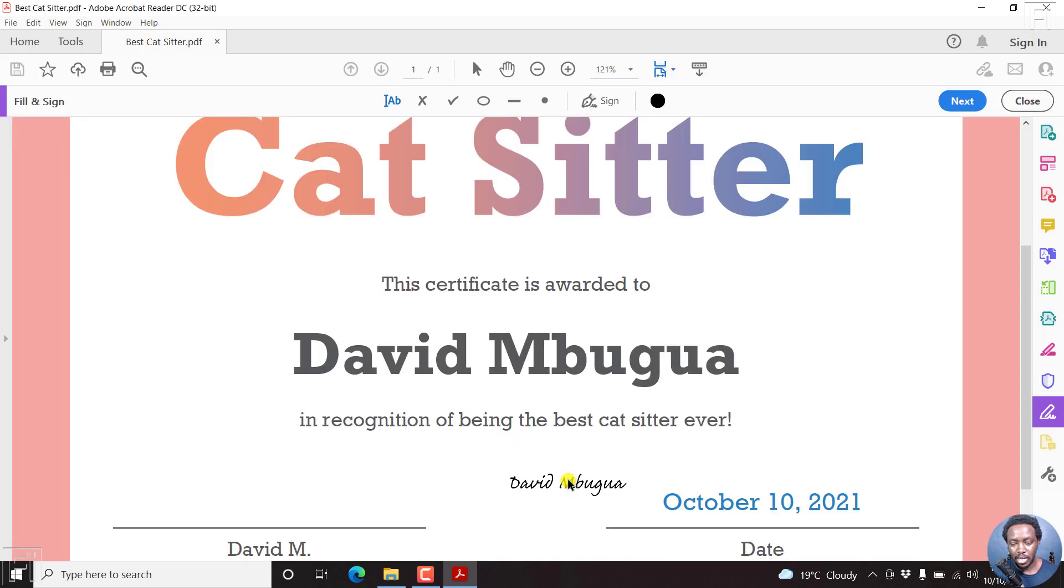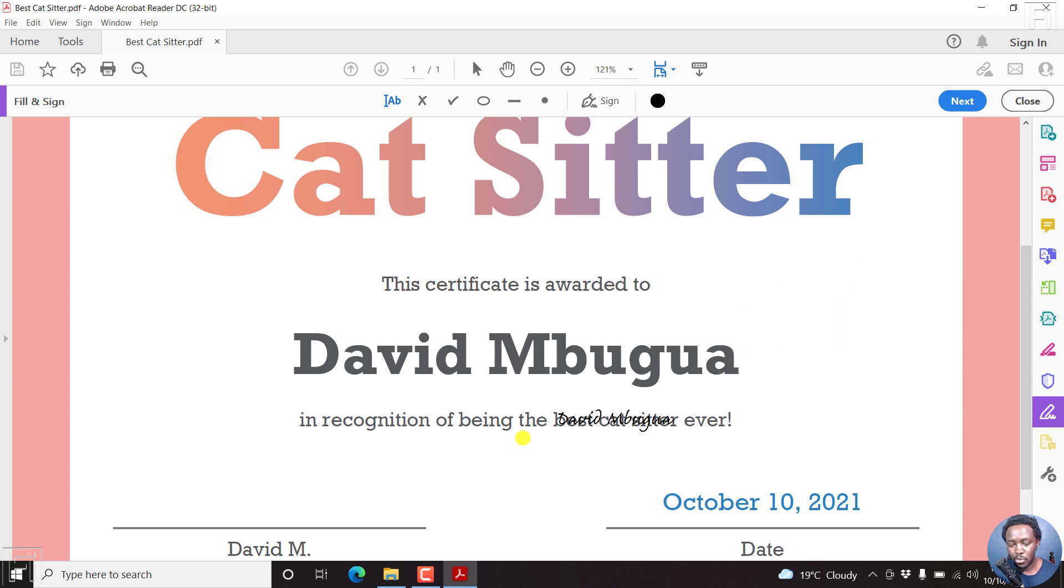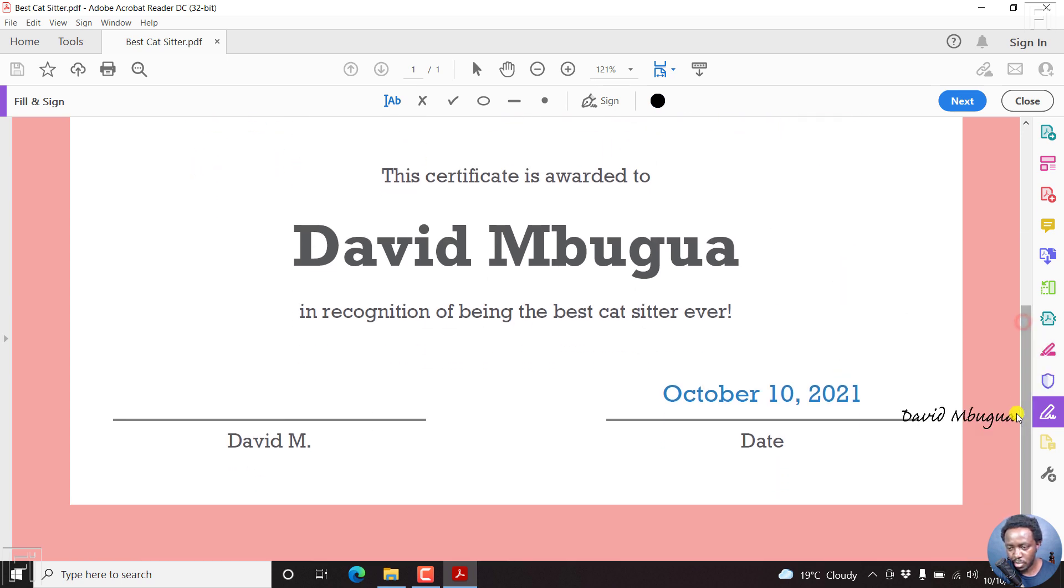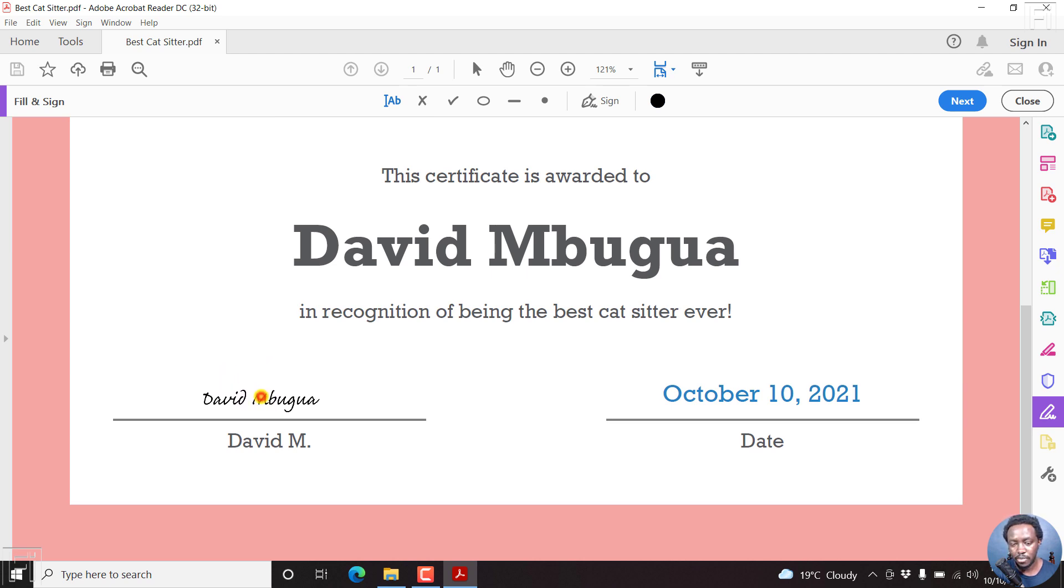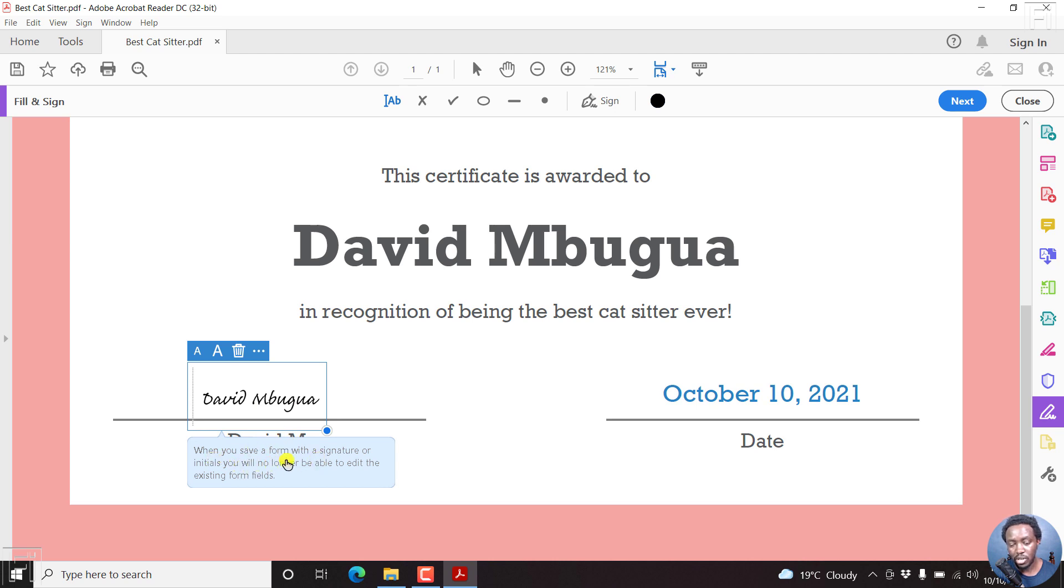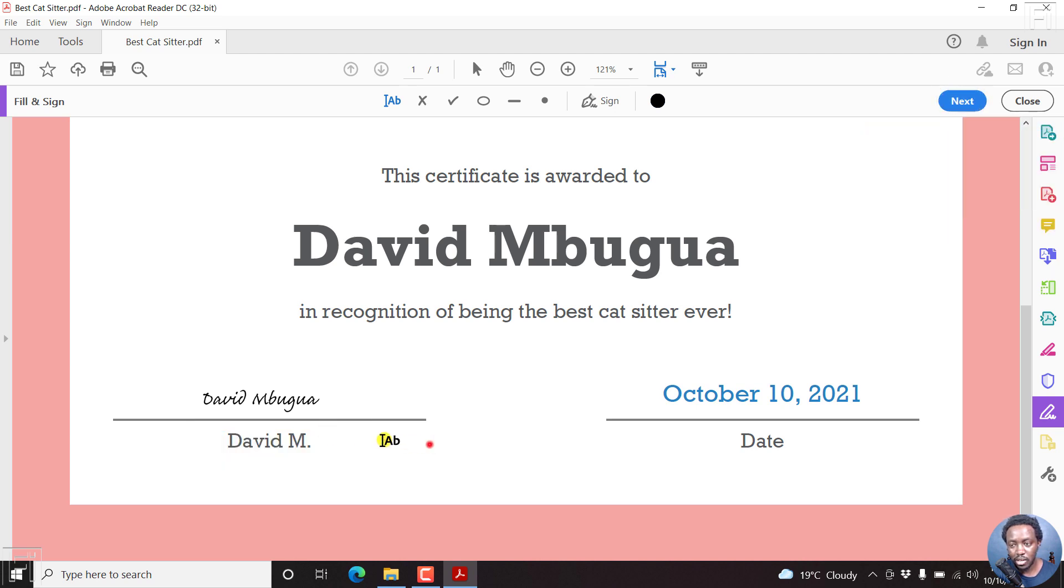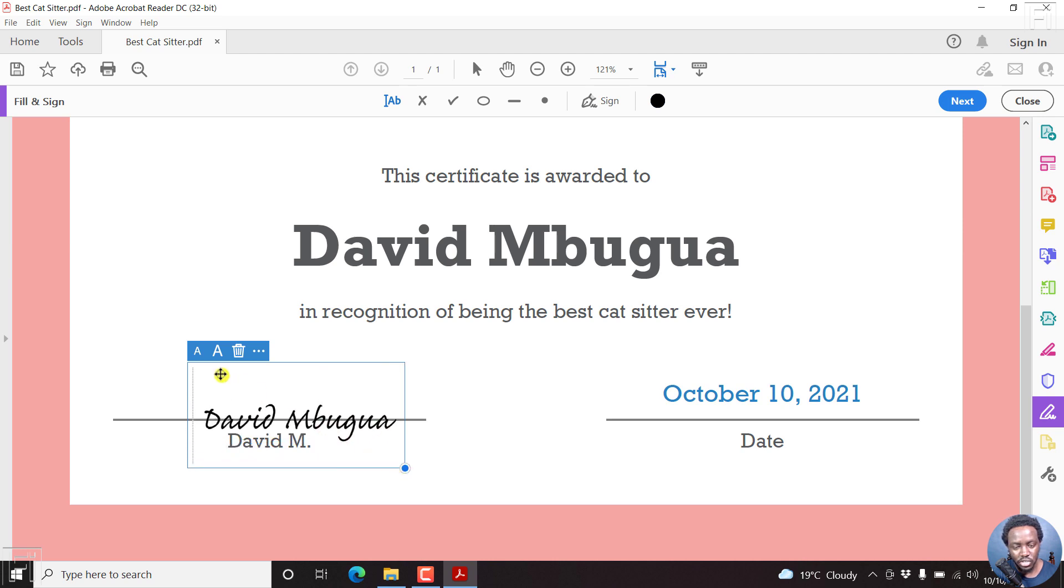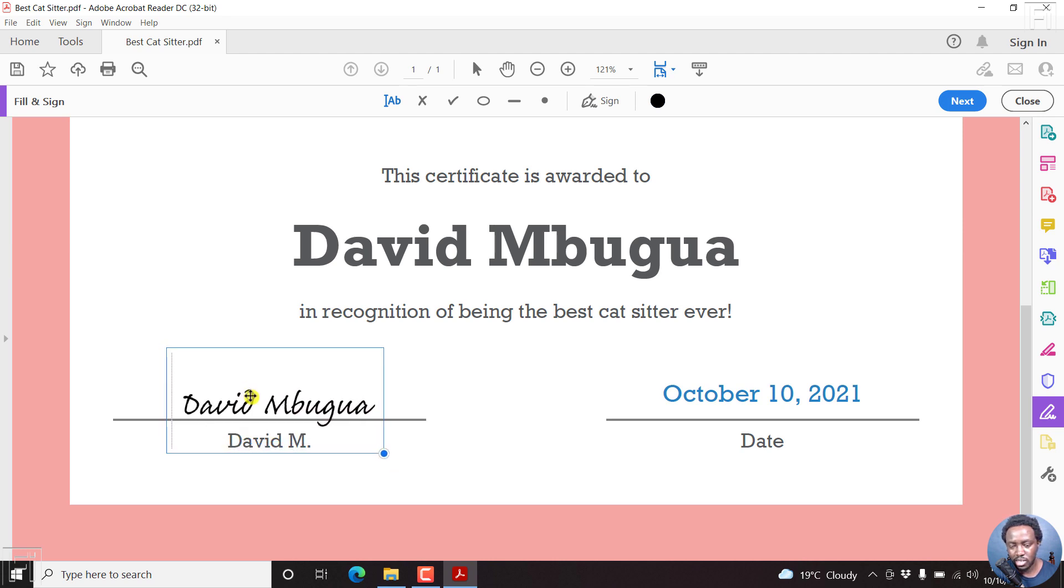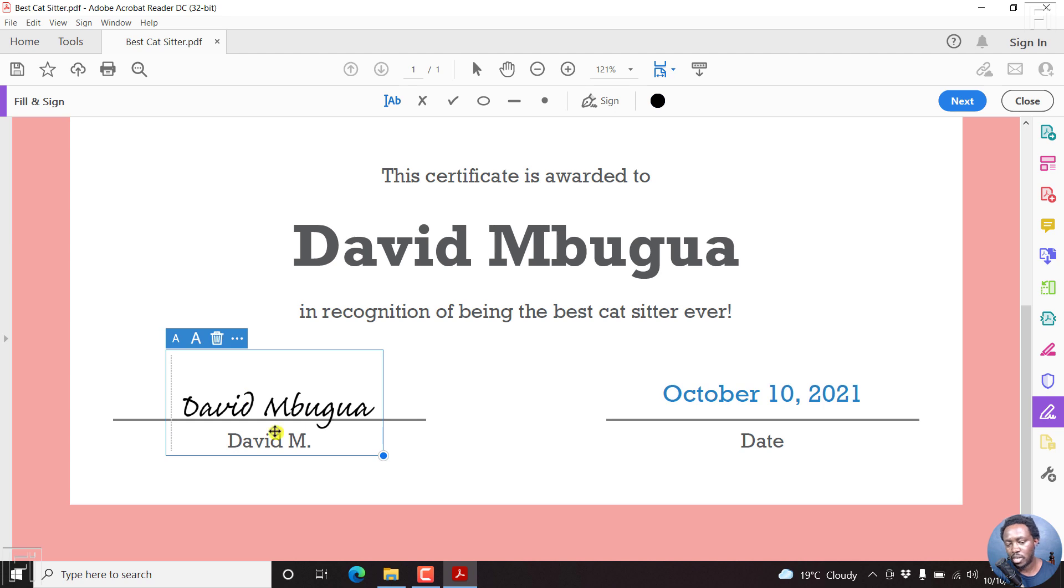Once I click on Apply, you'll see your signature hovering over here. So let's just scroll this down a little bit and then just come and place our signature where we want it. Now, once we place our signature, you'll see this particular notification. When you save a form with a signature or initials, you will no longer be able to edit the existing form fields. That's okay. And then you can just adjust it using this particular options here. So I'll just click on it. And then I'll just adjust it.